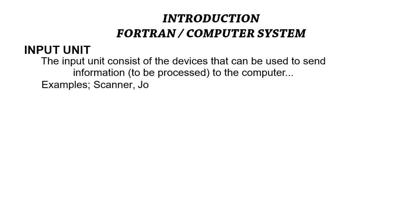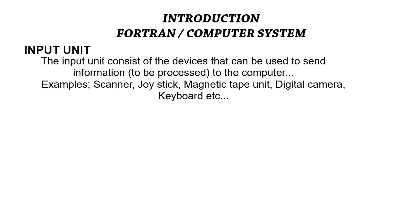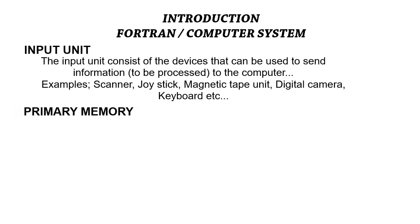We have devices such as the scanner, the joystick, the magnetic tape units, the digital cameras, even your keyboard and your mouse—they are all input devices. They can be used to process data into the computer.